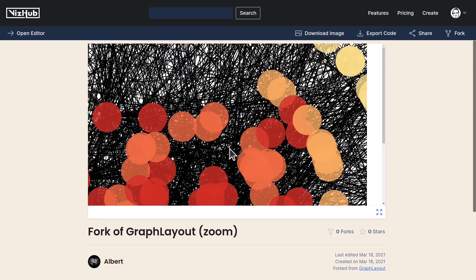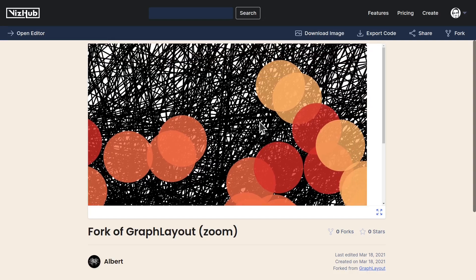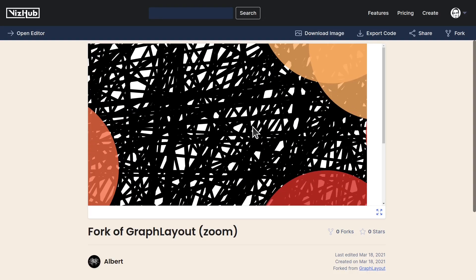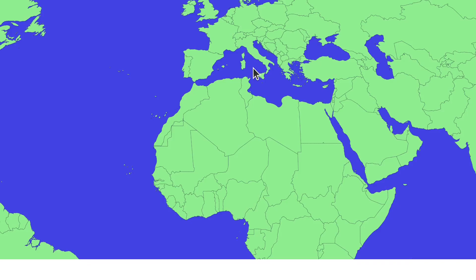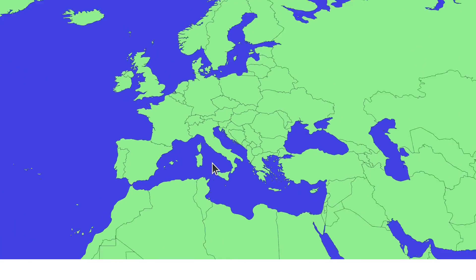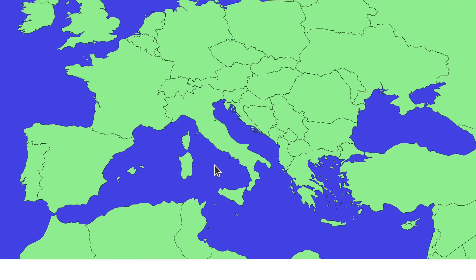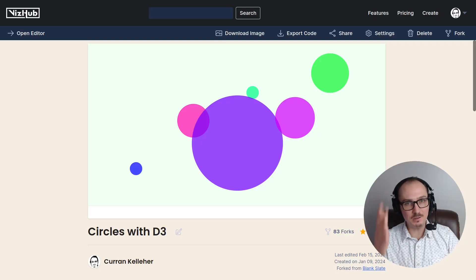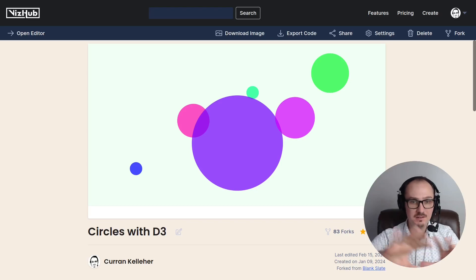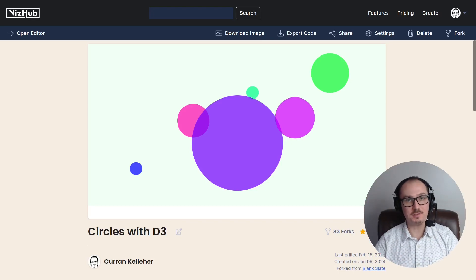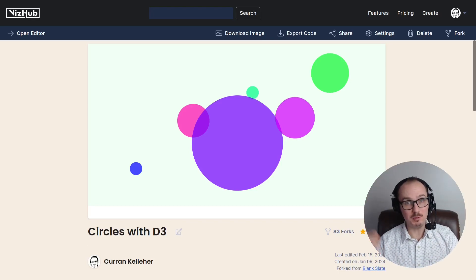Zooming is a useful interaction when you have visualizations that have a lot of detail in certain places, like maps in particular. Let's take a look at how we can use D3 Zoom to make this set of circles zoomable.